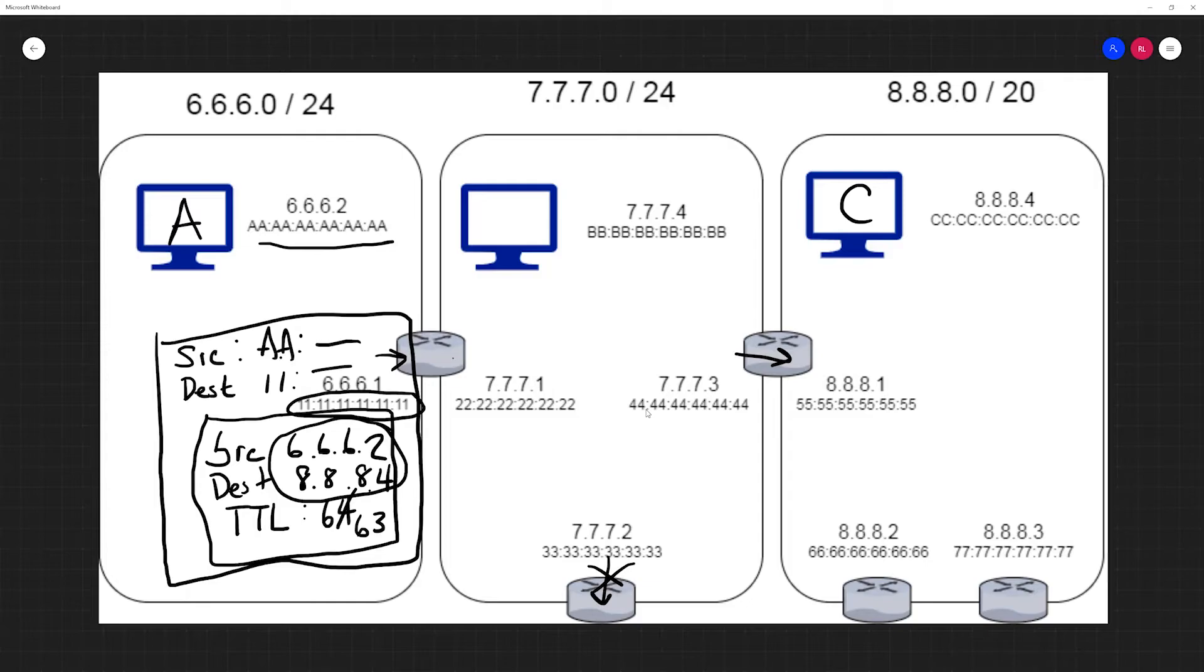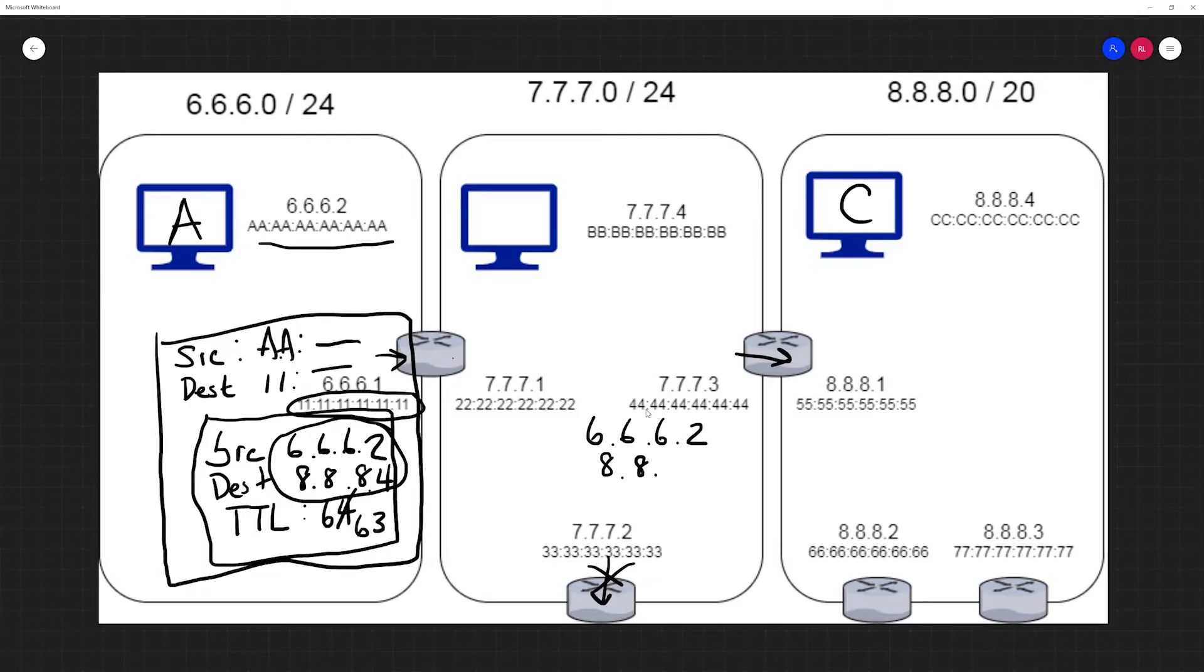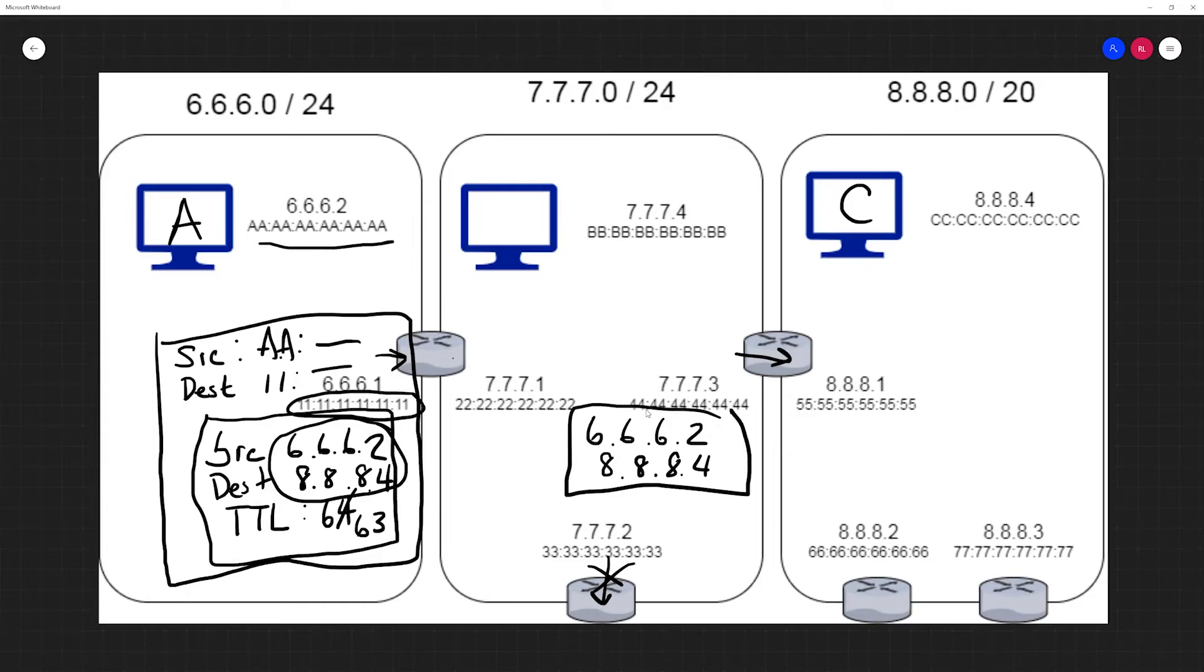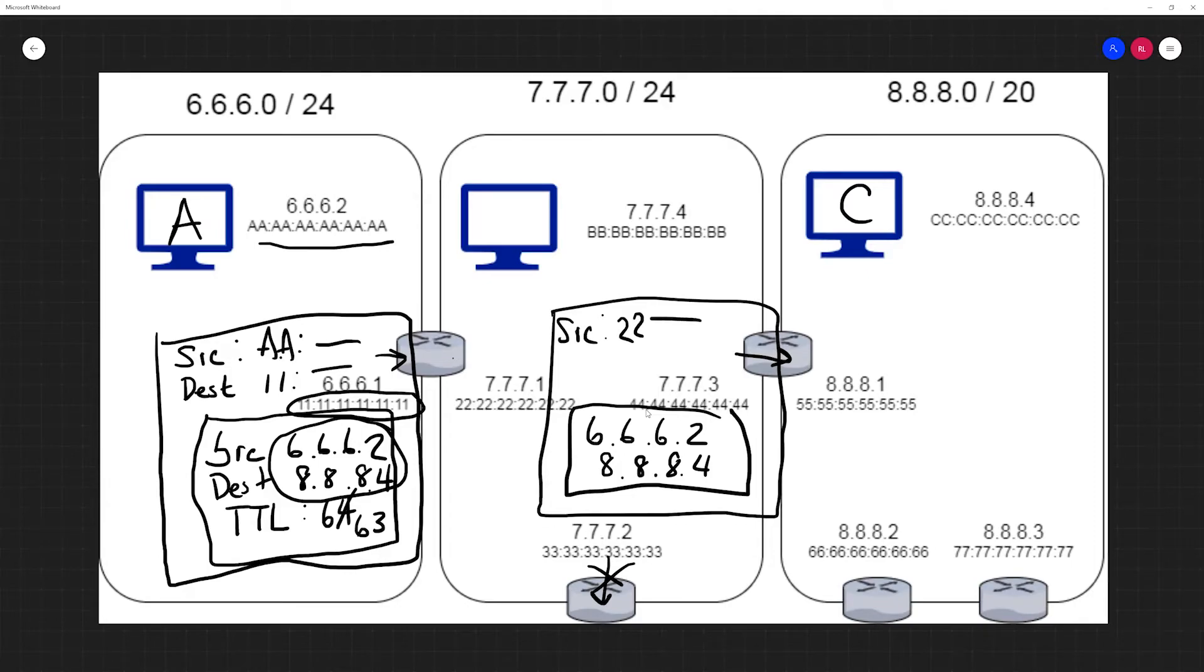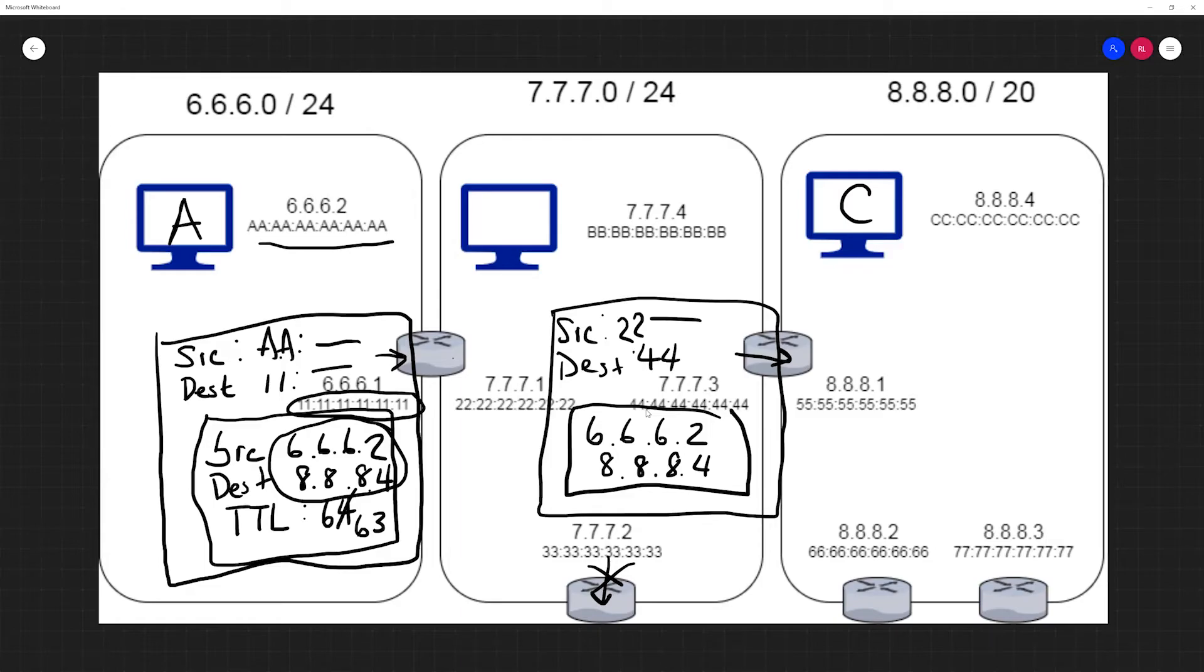I'm just going to quickly rewrite this: 6.6.6.2 and 8.8.8.4 as our source and destination IP address. This router has two MAC addresses, one for each network. It's going to add a new data link layer header. Its source MAC address is now the address of all twos and the destination MAC address is the one with all fours, and the TTL for this one is 63.